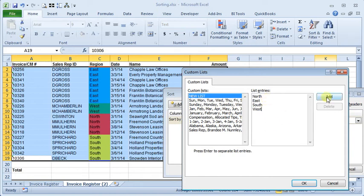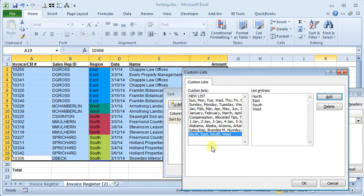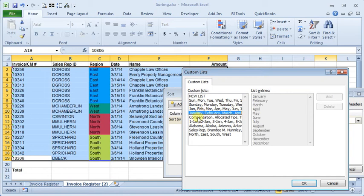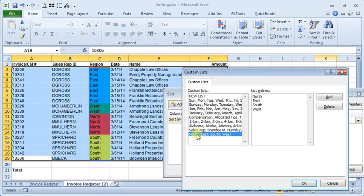You click the add button to add that list. You'll see it appears over here. And also Excel has several built-in custom lists. So you've got your short days of the week and your full days of the week. Your short months and your long months all come pre-built in Excel.